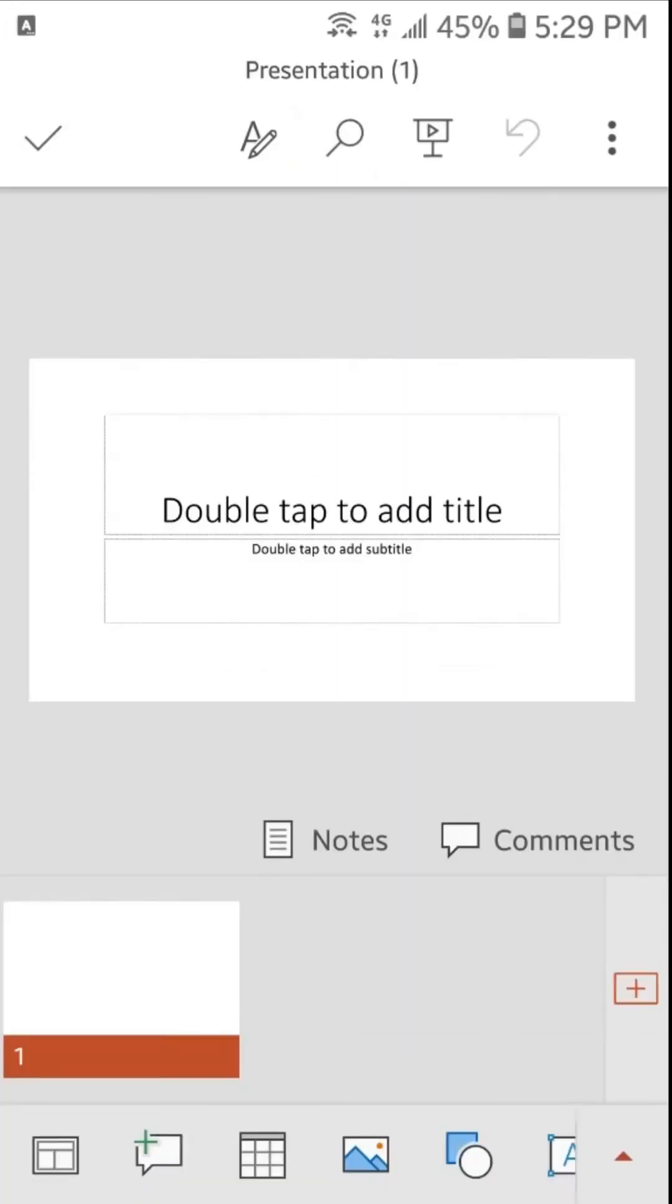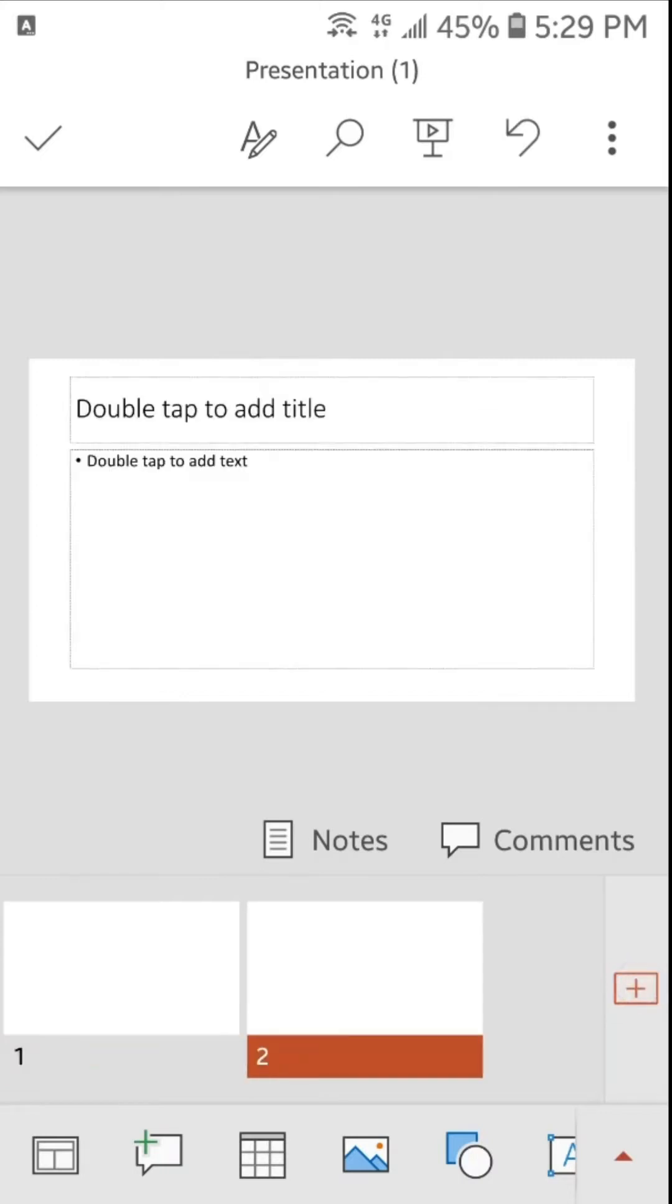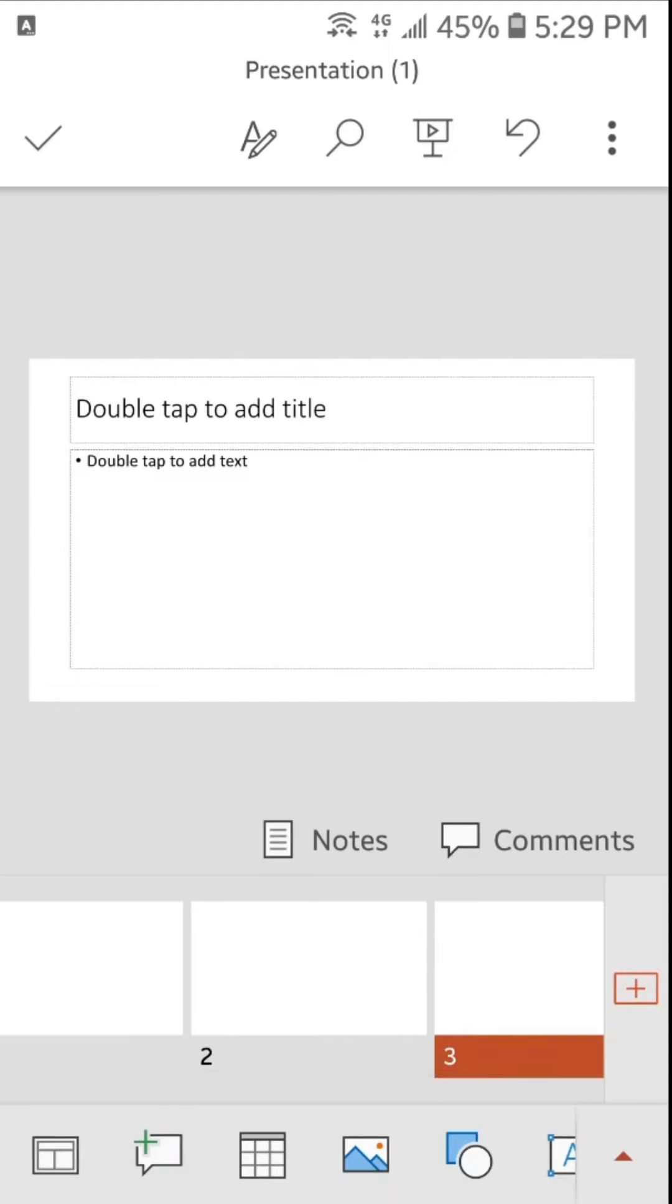Here you can see slide number one. If you want to insert more slides then you just have to tap here on this plus sign. So here you can see that I have inserted three slides.